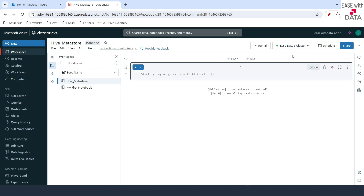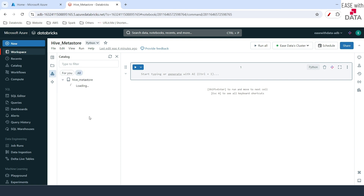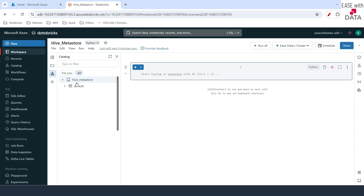Our cluster is up and running. Let's go ahead on the left-hand tab and click on Catalog. Now we can see Hive Metastore here. Let me expand this — it will load all of the schemas currently present. There is only one schema by default provided under Hive Metastore, which is the default schema. If you don't specify any schema while creating a table, this table would go directly under this default schema.